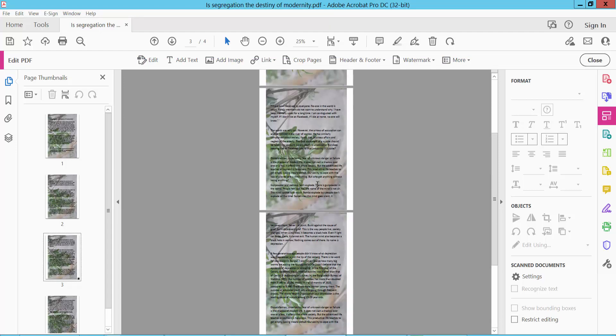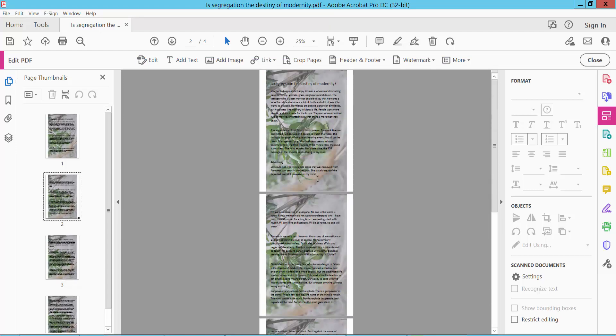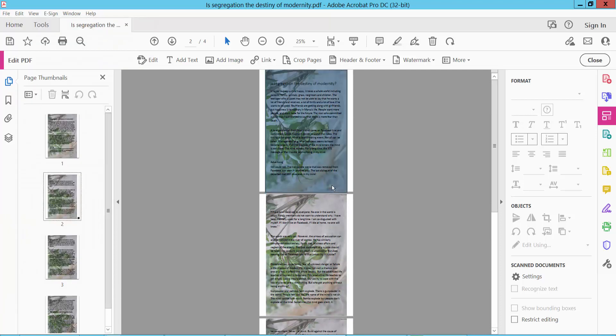This background image has been added to all of these pages. Finally, click the File option and save your PDF document.